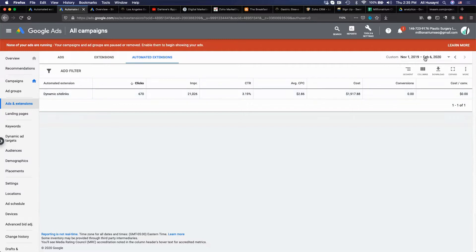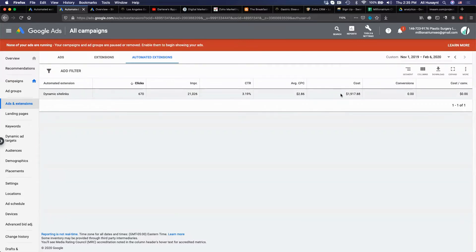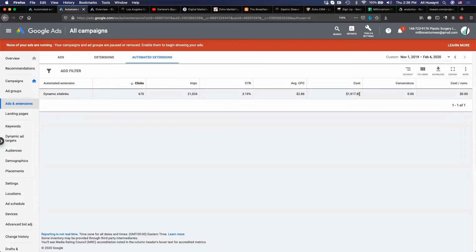In this account I'm checking from November 1st, 2019 through February 6th, 2020. You can see my customer has had 670 clicks on dynamic site links. These are basically links to his website, but it's something Google is choosing, not something we decided to do. He has spent about $2,000 on these dynamic site links. We've had almost zero return on investment with this $1,900 and of course Google is not refunding this because they say it's in their fine print.